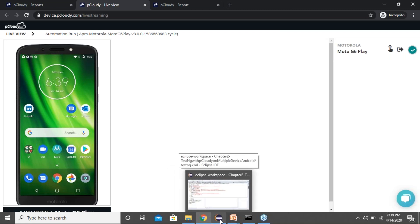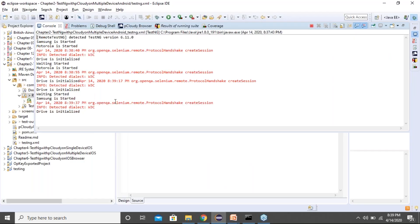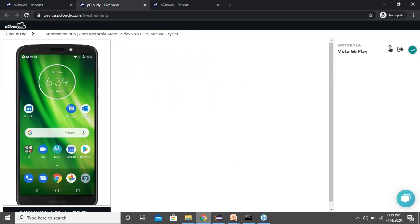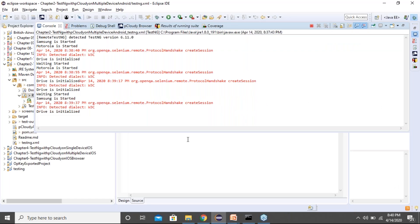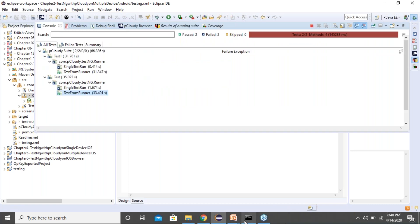We're not binding customers to use only pCloudy's reporting — whatever test reporting framework you're using, you can still use it. pCloudy is just the infrastructure to run your tests. You'll get test reports the way you get them today when running on your local environment, from the reporting framework built in your project.